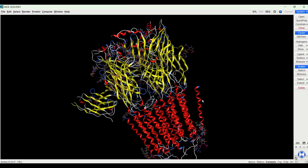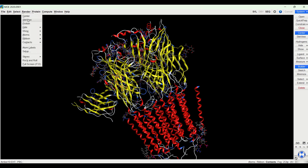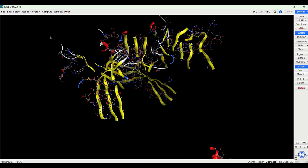And if I wanted to find the binding pocket of this receptor normally I could just go to render and site view. However you can see that it doesn't really show me one binding pocket here and that's because there's lots of different ligands bound in this receptor.